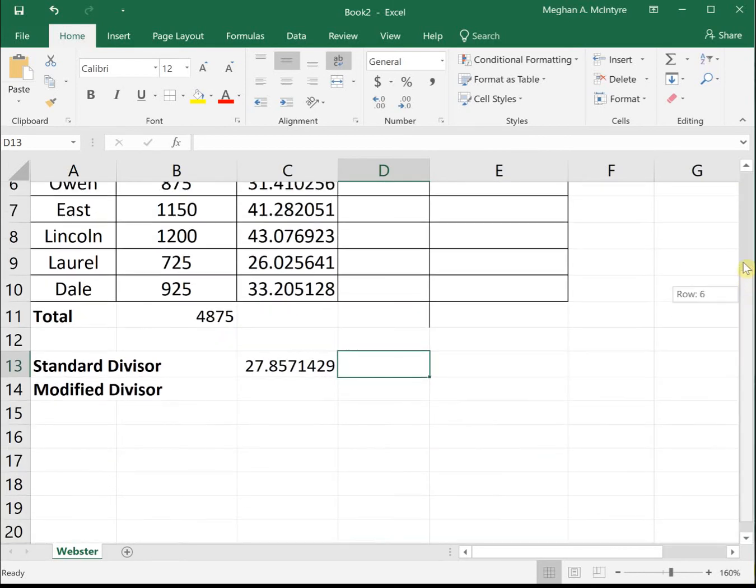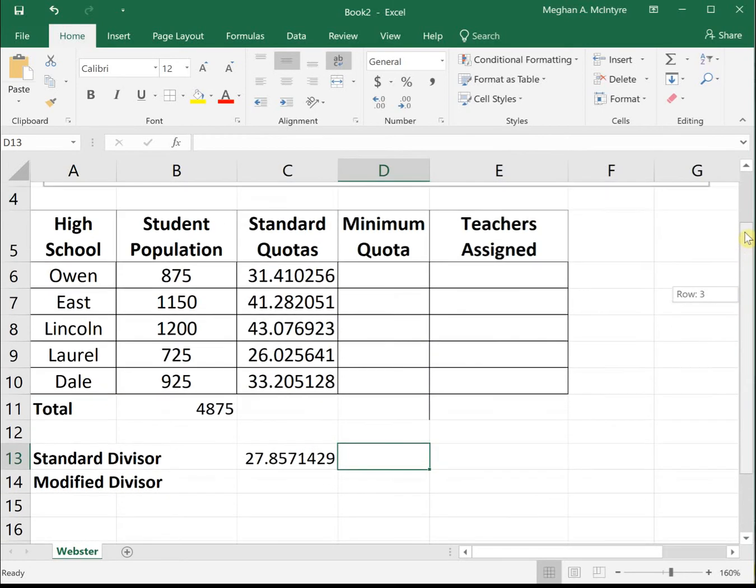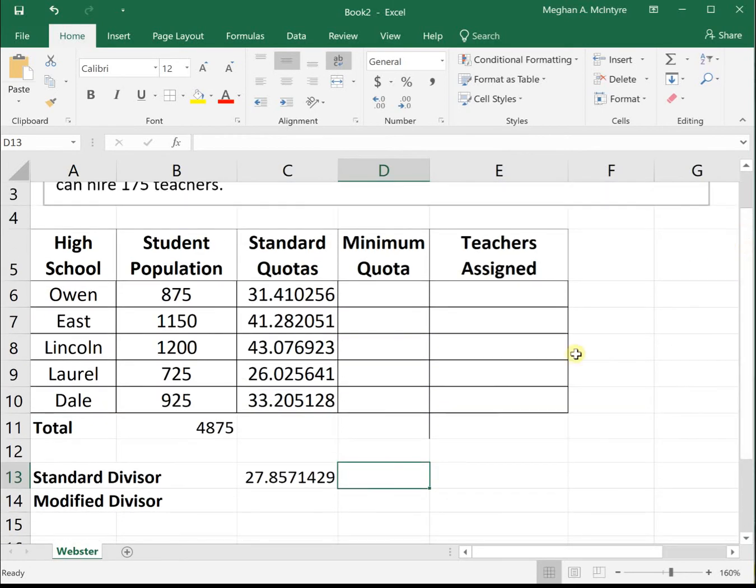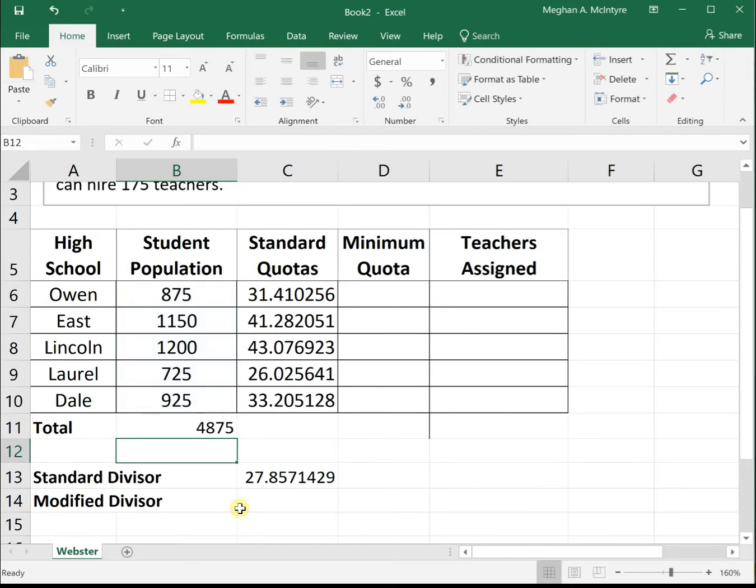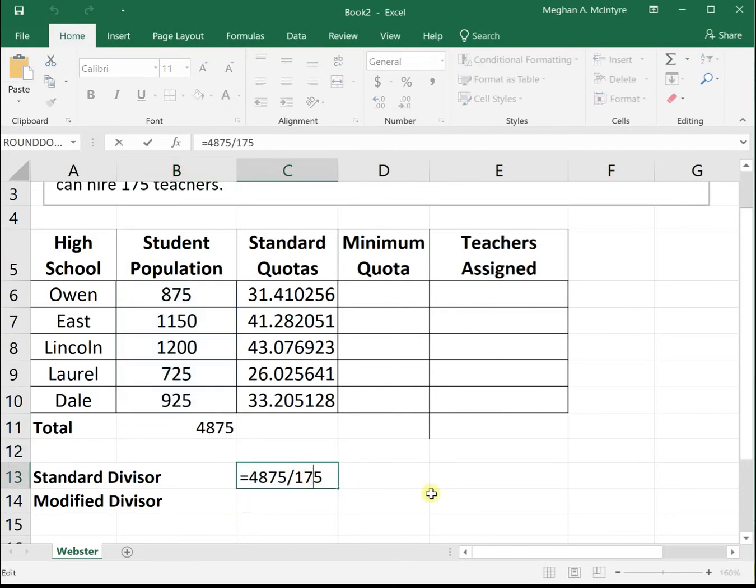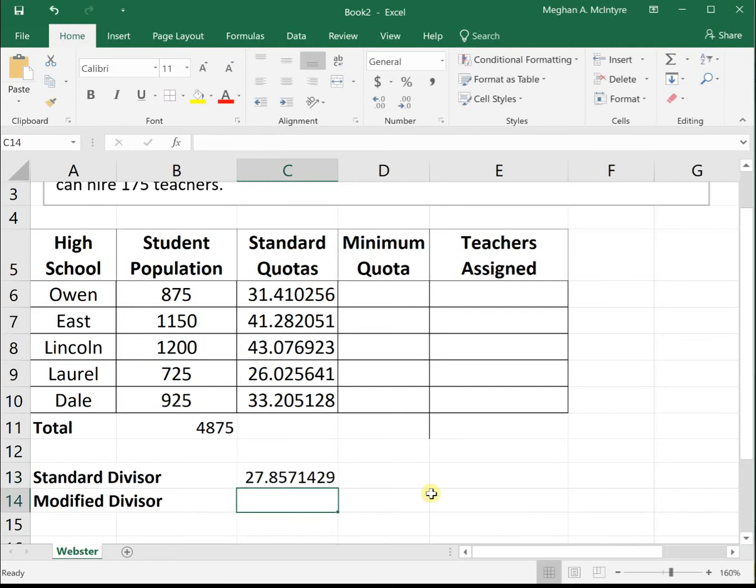We have our schools: Owen, East, Lincoln, Laurel, and Dale, giving us a total of 4,875 students. The standard divisor is 4,875 divided by 175 teachers.